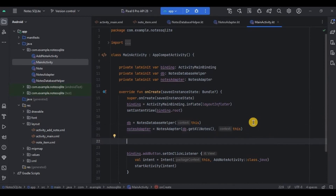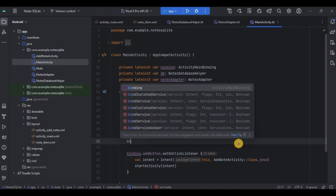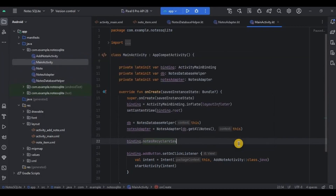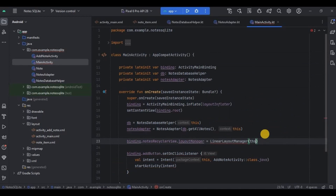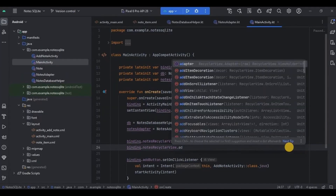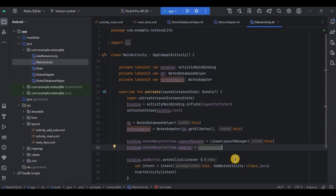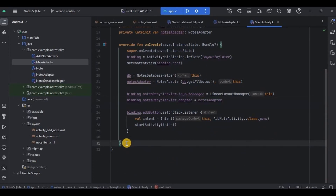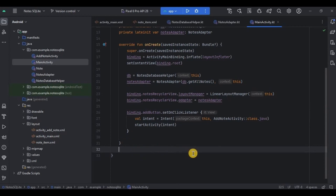Now let's set up the RecyclerView. I want it in a LinearLayout — you could also choose staggered or grid layout, but I'll go with LinearLayout. So write: binding.notesRecyclerView.layoutManager = LinearLayoutManager. Then we set the adapter: binding.notesRecyclerView.adapter = nodesAdapter. Data is successfully set up on the RecyclerView with the help of the adapter.